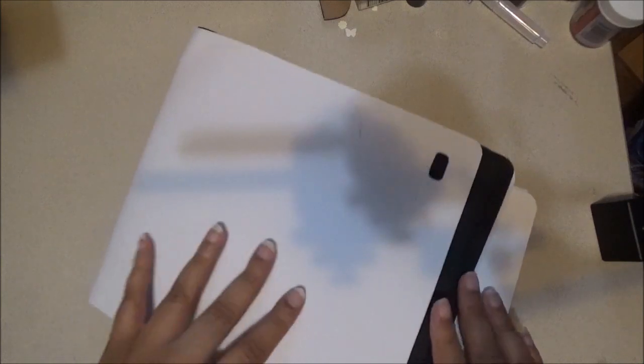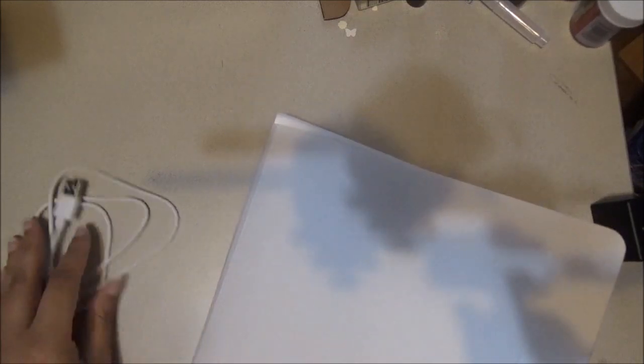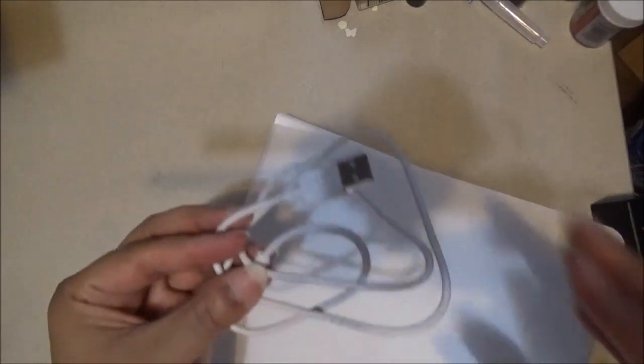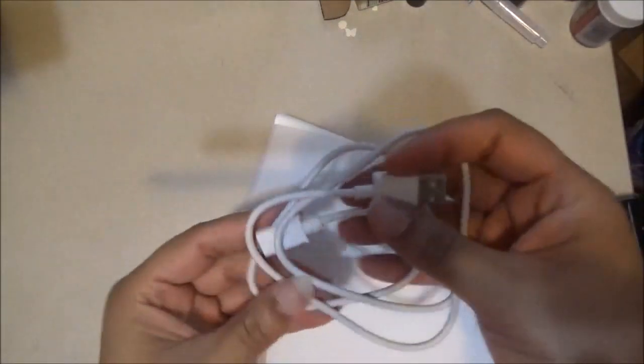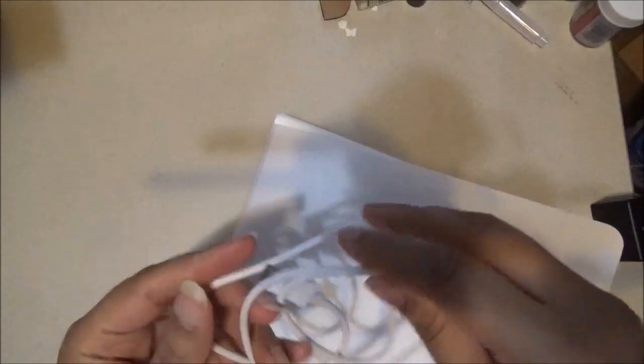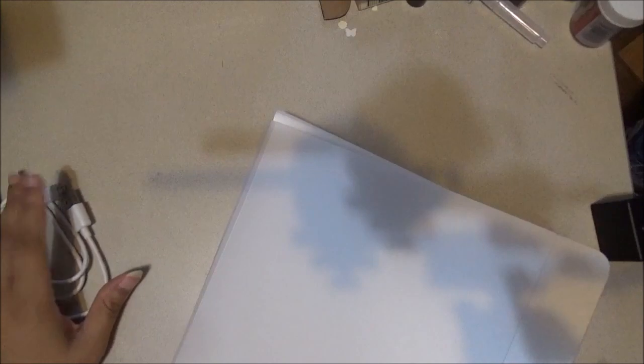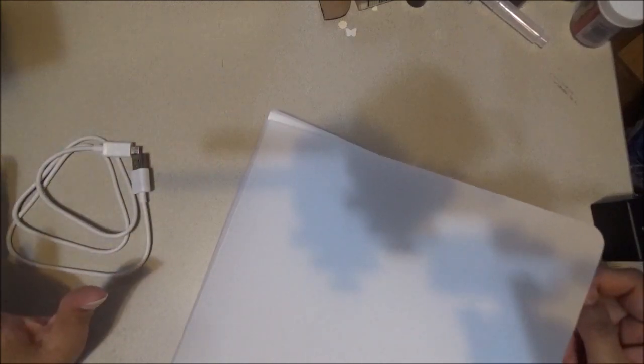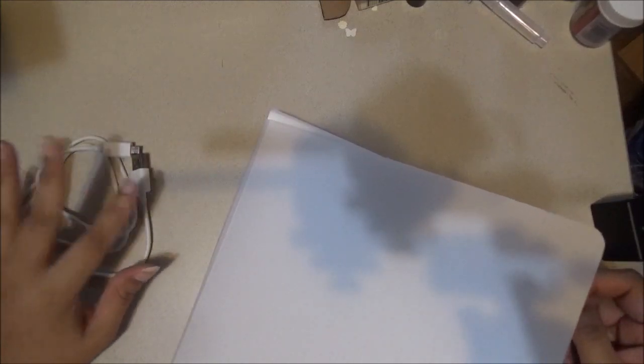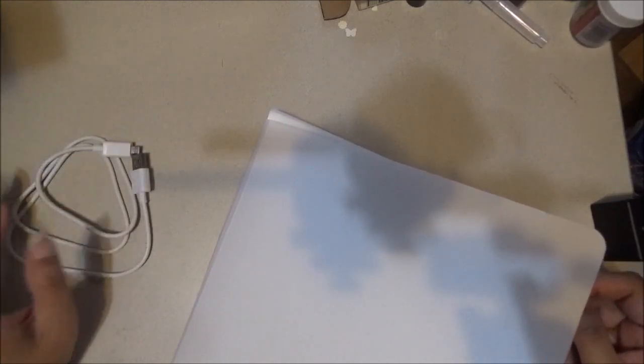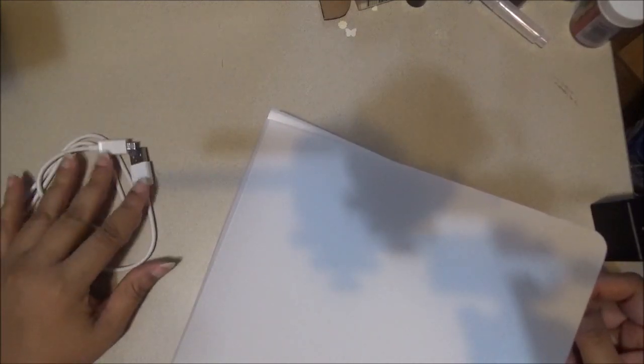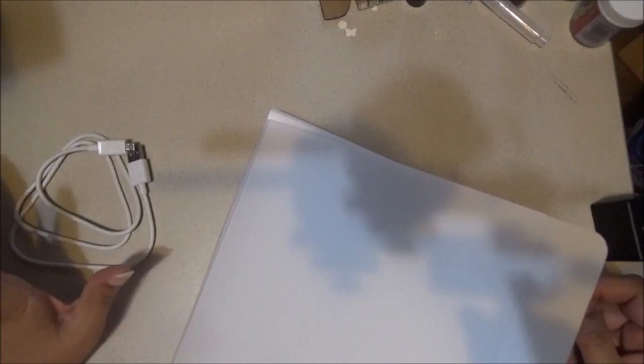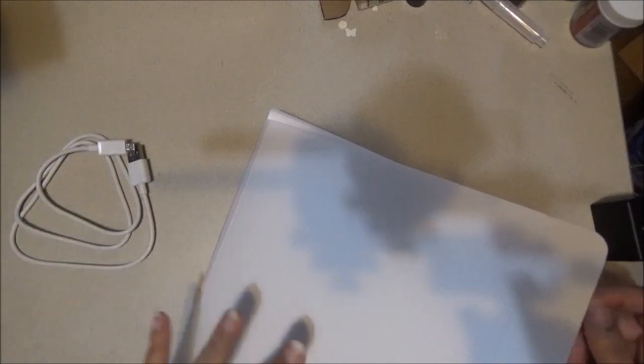So it comes in this pouch like this, and what you do is you take it out and you put it together. It comes with this cord and this is for the LED light source, so you will need something to connect the cord to like a USB port or you can plug it into your computer so that it lights up.